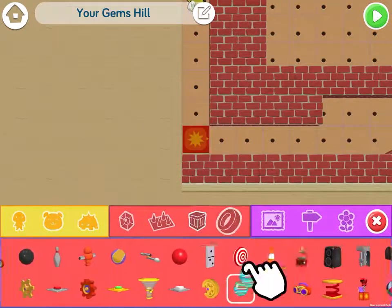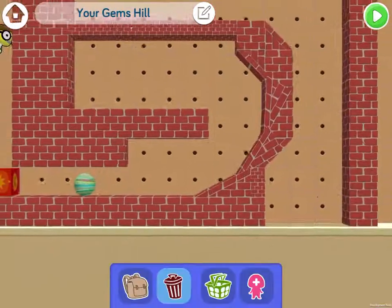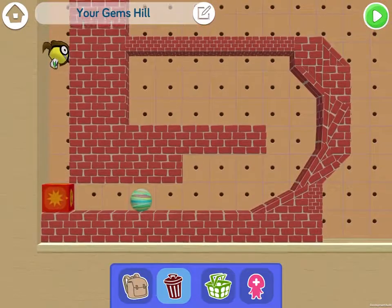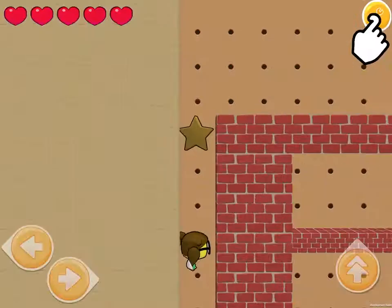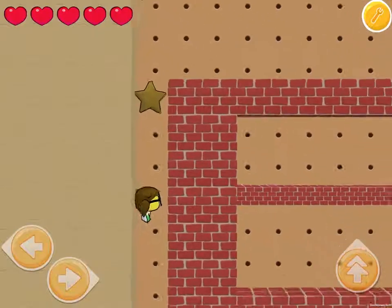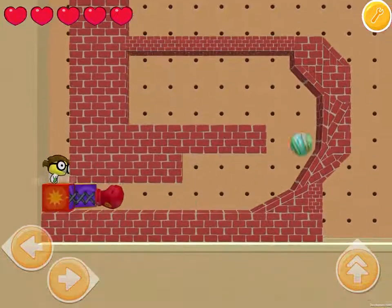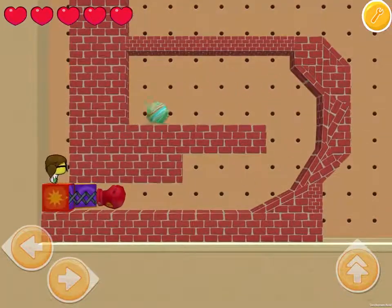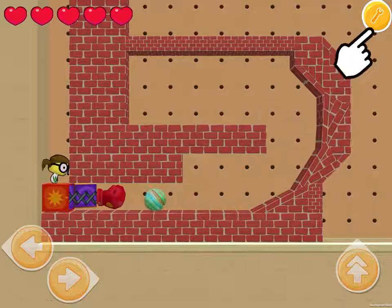It'll hit that marble. I'm gonna press play and see what happens here. Professor Looney Bubbles hits the box, and it makes that marble go around the loop. Let's make this more complicated.